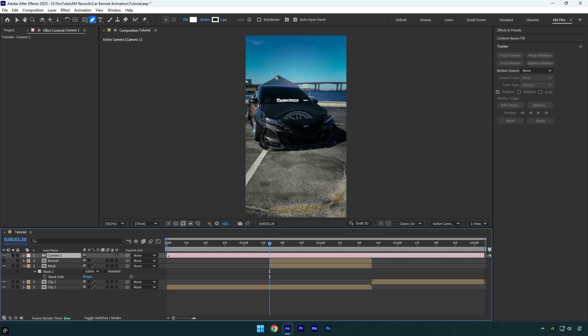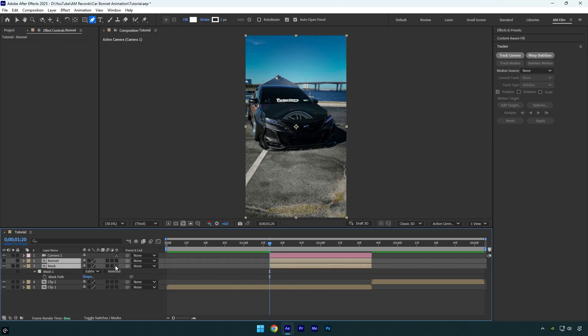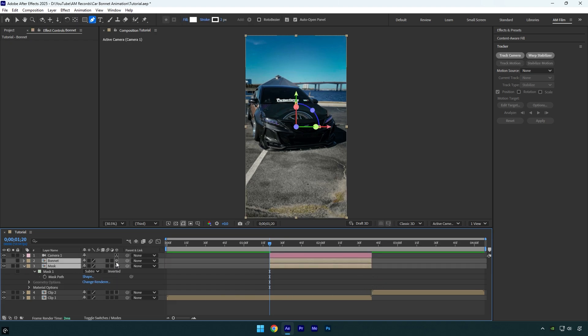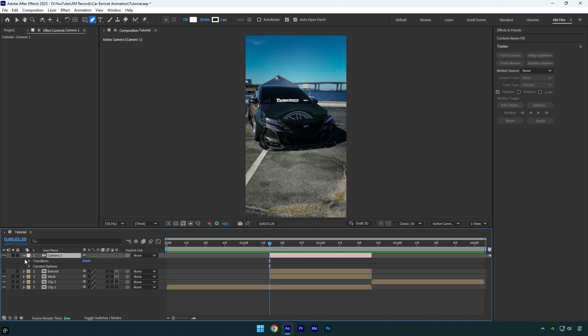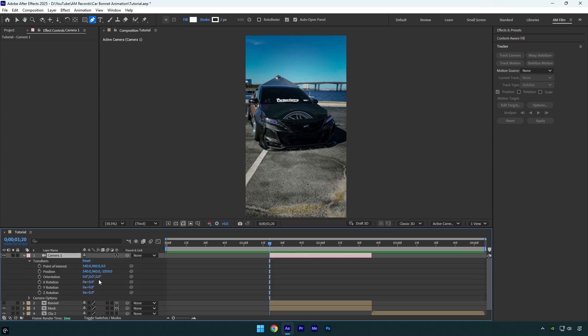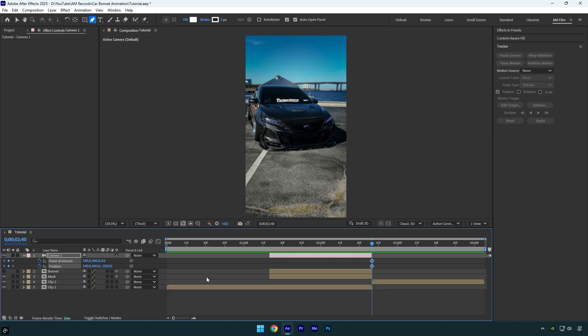Select the bonnet and mask layer and enable 3D on them. Now open the camera layer's transform settings and then scroll to the end of it. Click on Point of Interest and Position stopwatch icons to create default keyframes. Now press U on the keyboard so we can see only created keyframes.